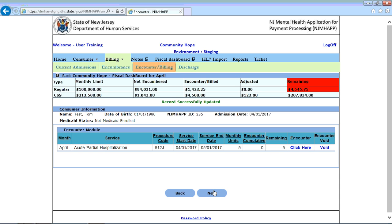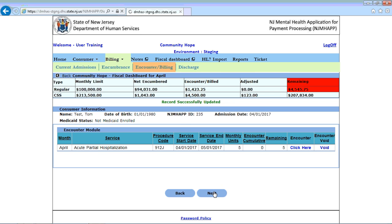The next section is discharge. So let's click next. Please note that once you discharge the consumer, you will no longer be able to bill through NGMAP for that consumer. So make sure all your billing is done prior to discharge.